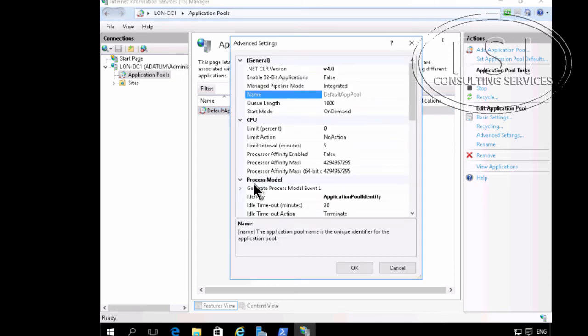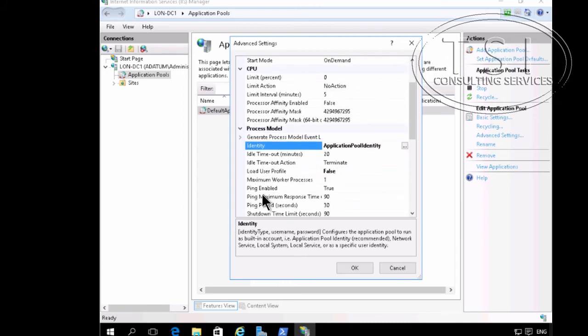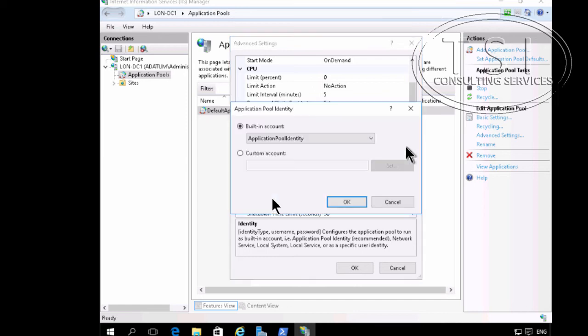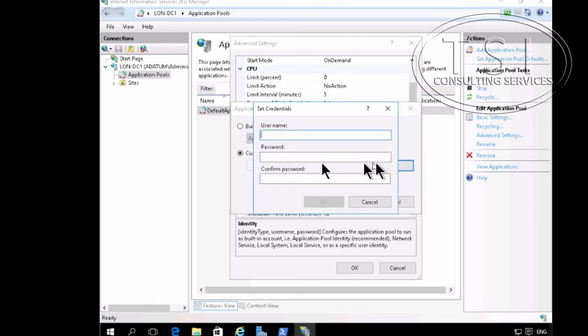Identity, custom account. I'm going to go set, and I'm going to pick a datum web service.